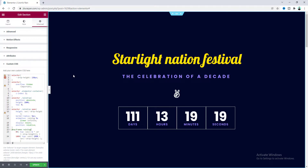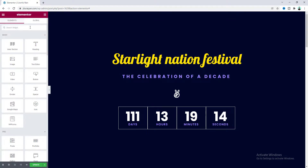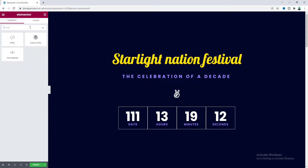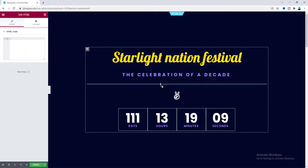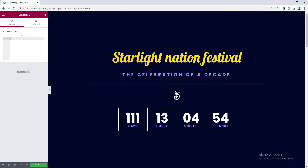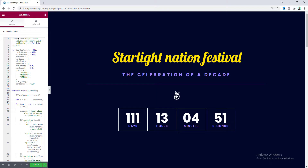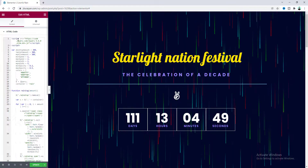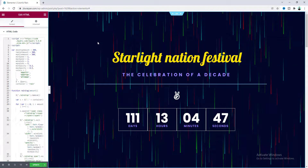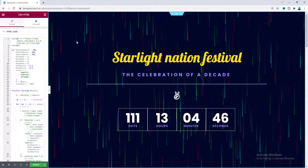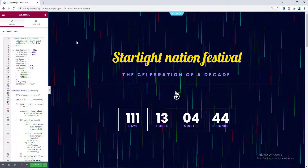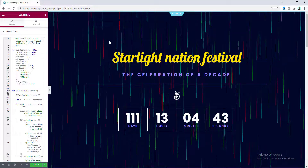We also need to add some custom JavaScript code. For this, let's go to the widget area and search for the HTML widget. Drag it anywhere into this section and paste the code here. You can see our raindrop has started falling — that's really cool!